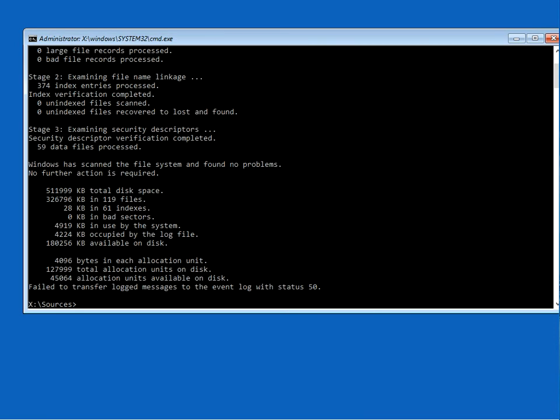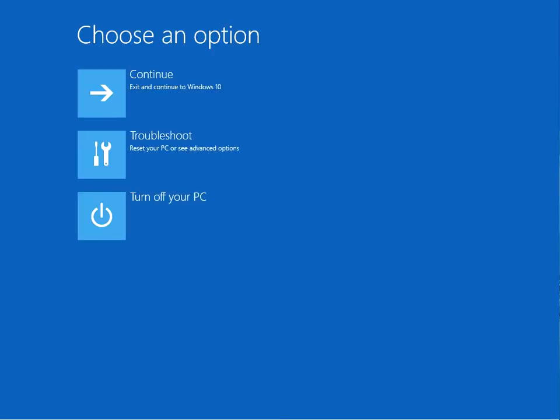Once that's finished, type in 'exit' and hit Enter. Turn off your PC, remove your Windows 10 install media, turn your machine back on, and hopefully it'll boot to the desktop. If it doesn't, if you still get this error screen, insert the Windows 10 install media again.